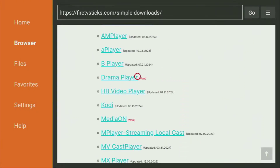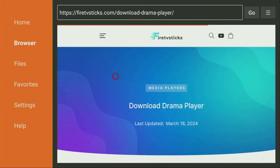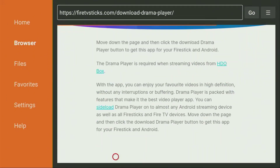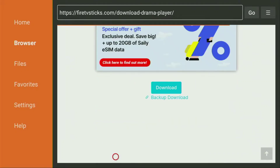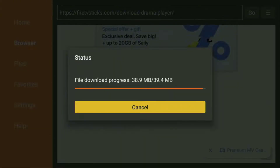Click on DramaPlayer and once you click on that, you'll get redirected into a new page. Simply click on that Download button once you scroll down on this page to download the file of this media player into your Firestick.